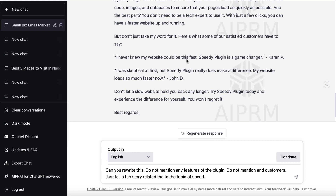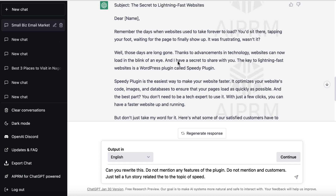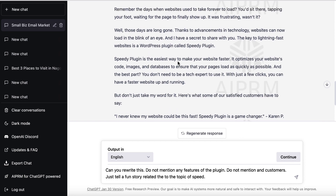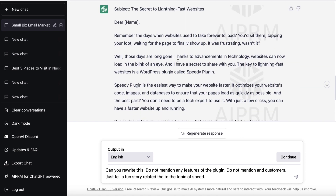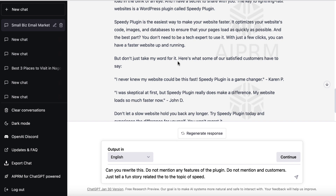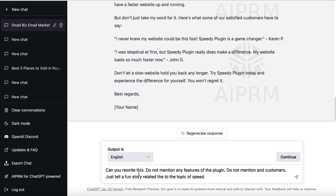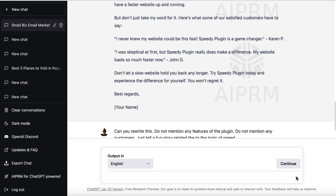It introduces the plugin and even made up some fake testimonials, which I didn't want it to do and I'd never advocate. However, it's not bad, and if you're really struggling — if you've got writer's block or English is not your first language — this could be something you could copy and paste into your autoresponder and send out. But I'm not really looking for this; I want it to tell a story. So I said: 'Can you rewrite this? Do not mention any features of the plugin, do not mention any customers — just tell a fun story related to the topic of speed.'